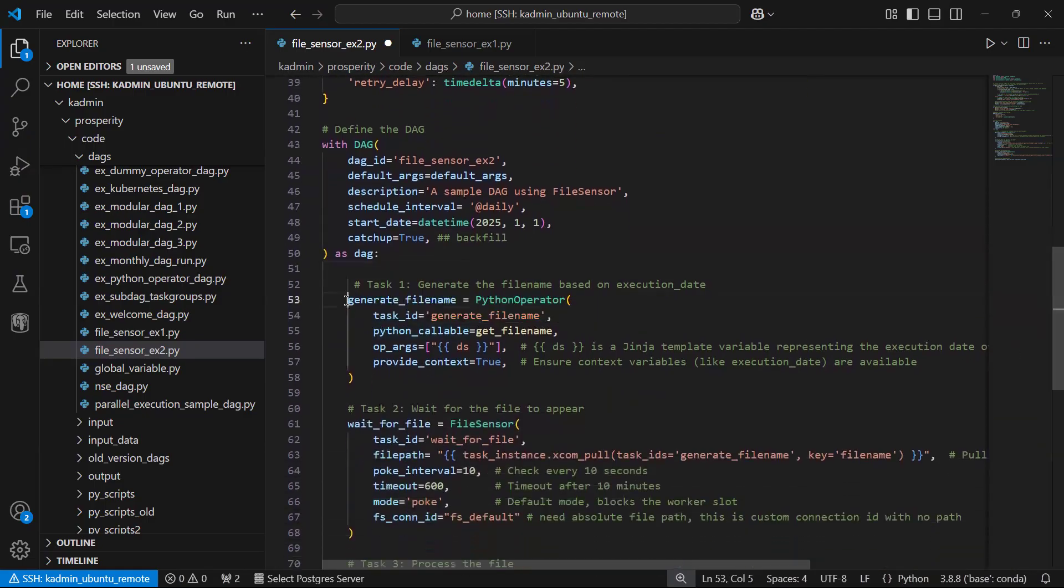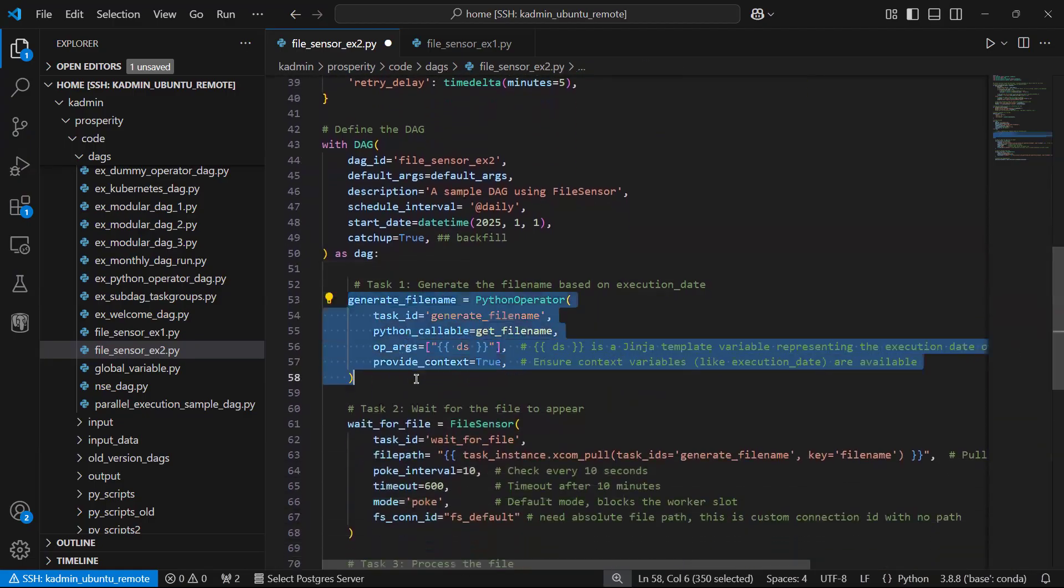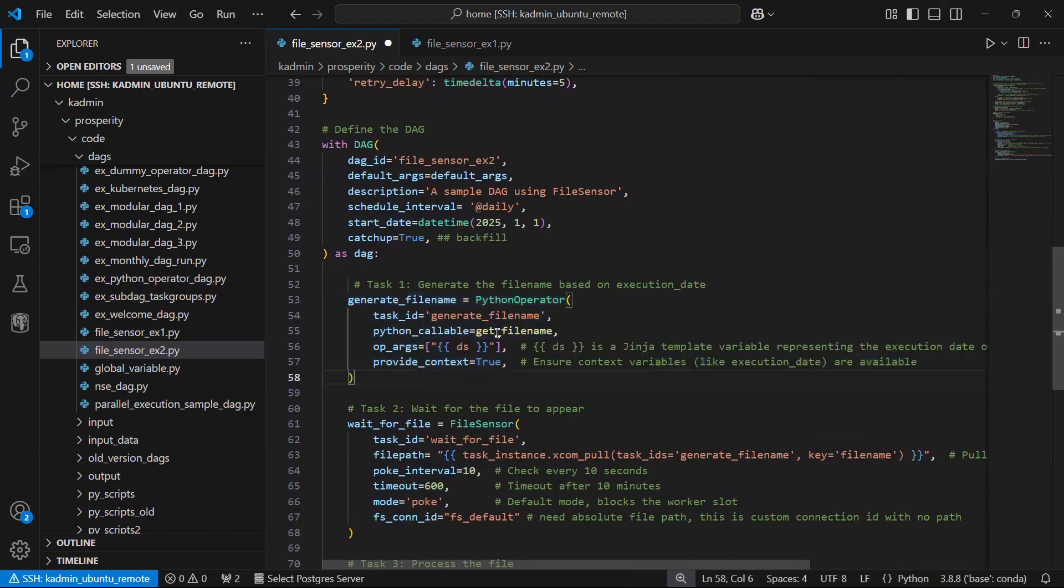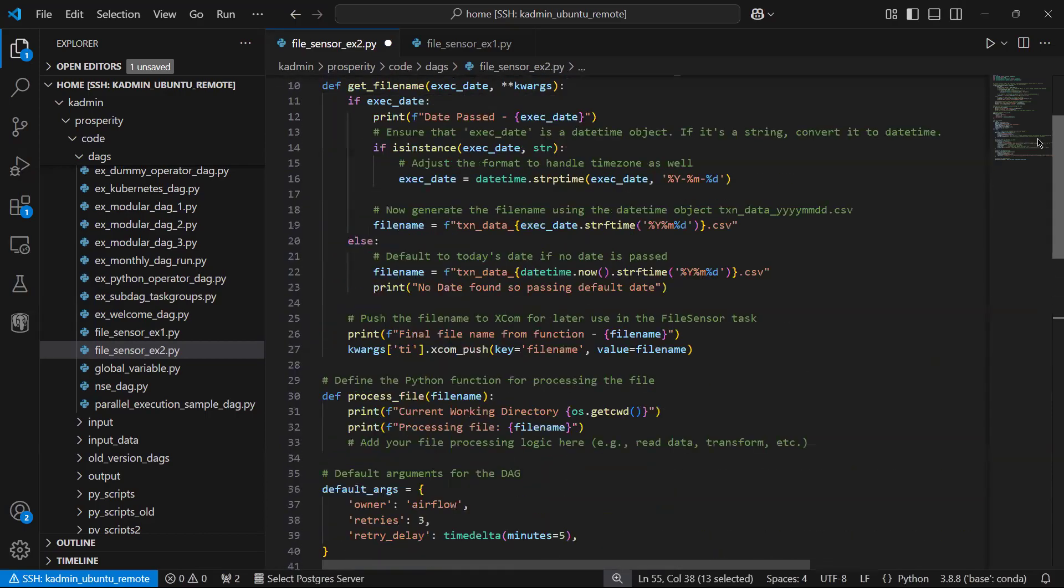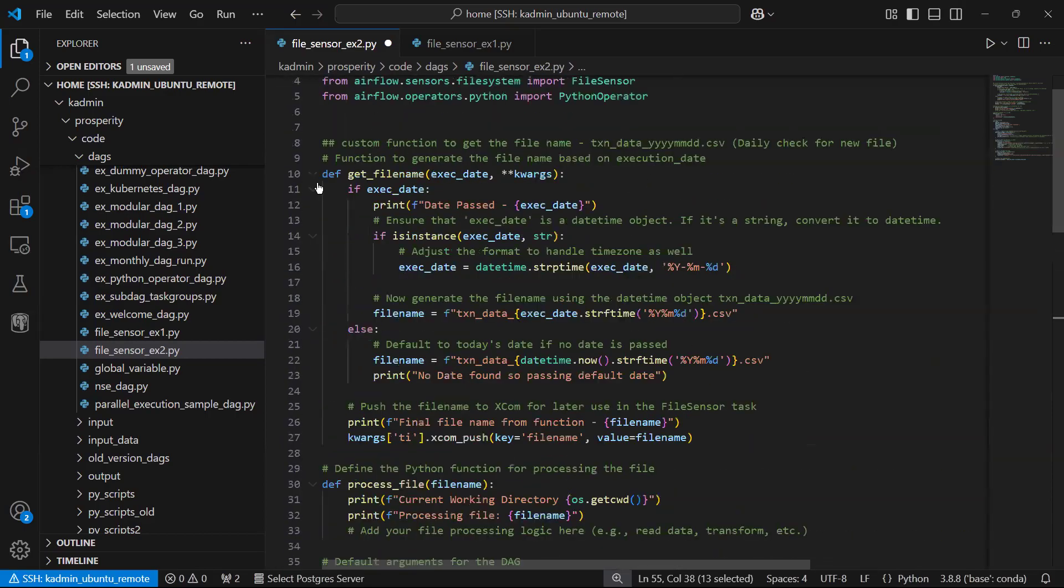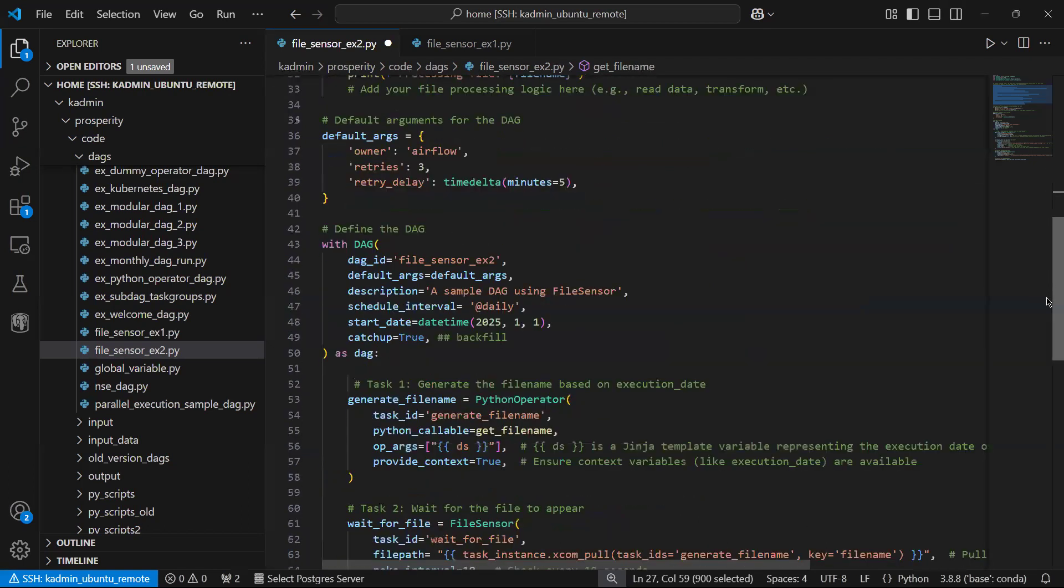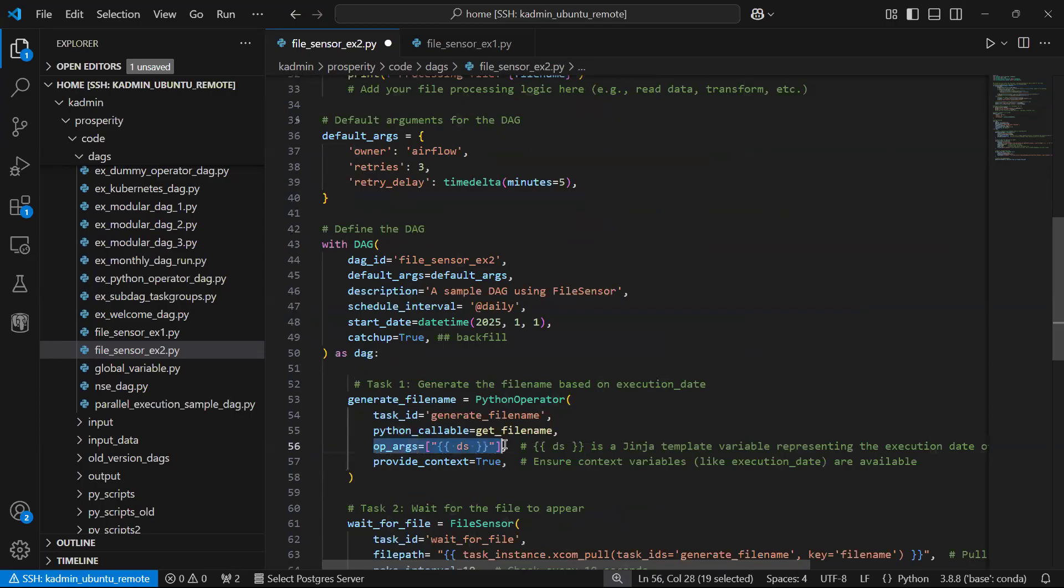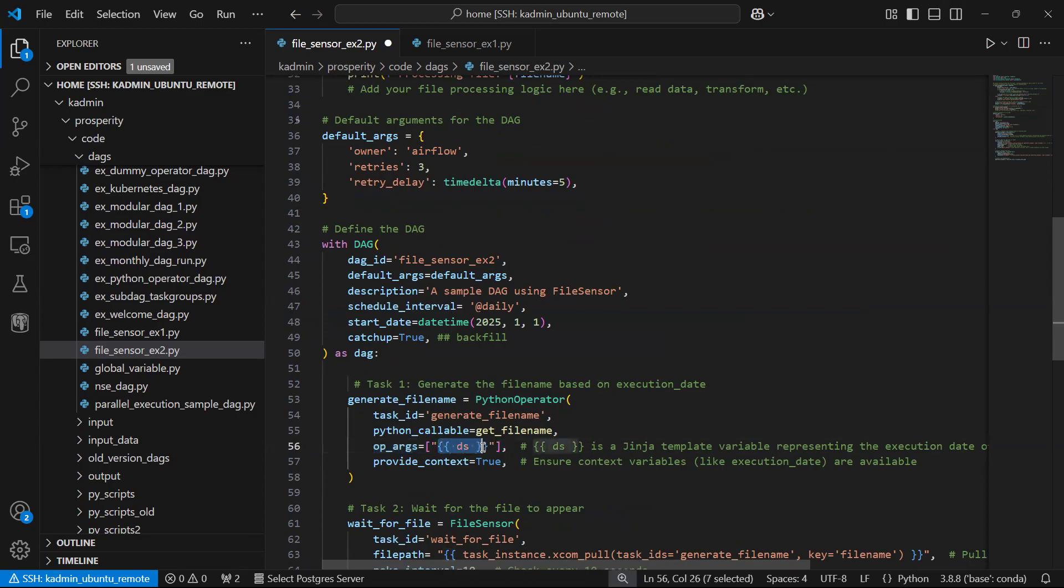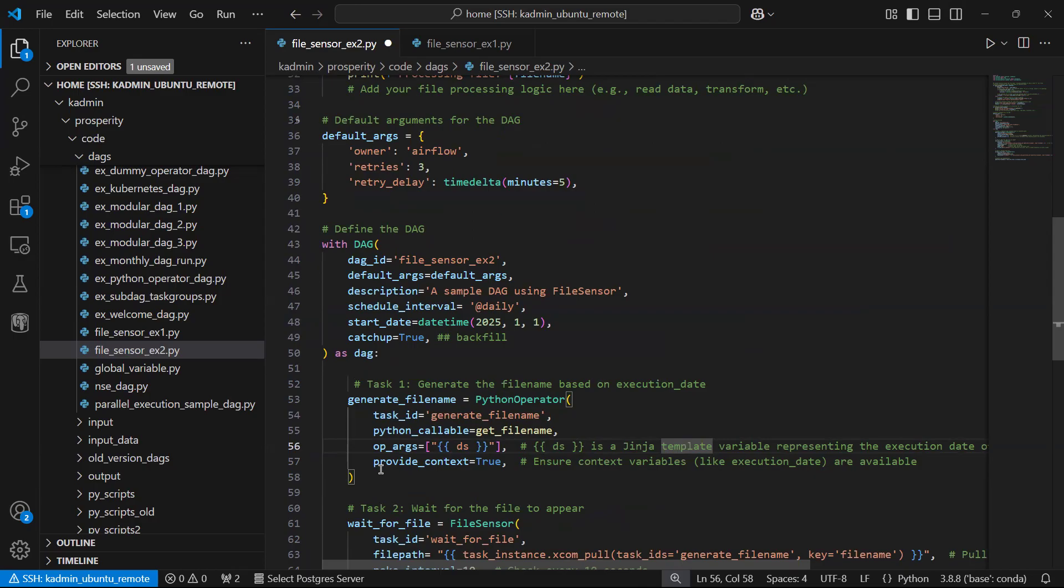This is the Python operator where we are going to call the Python callable get file name. The logic is written here. It requires an argument, the execution date. So what is this double braces ds? This is a Jinja template variable which represents the execution date, and here I am also setting provide_context is equal to true.